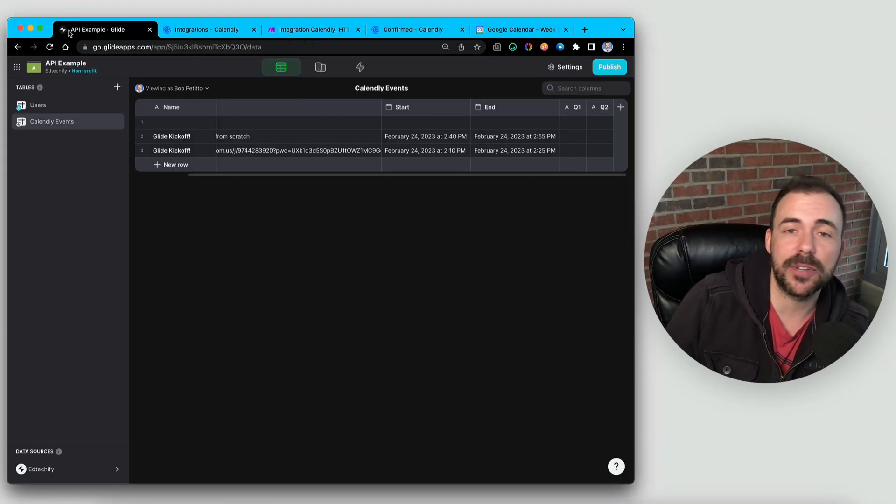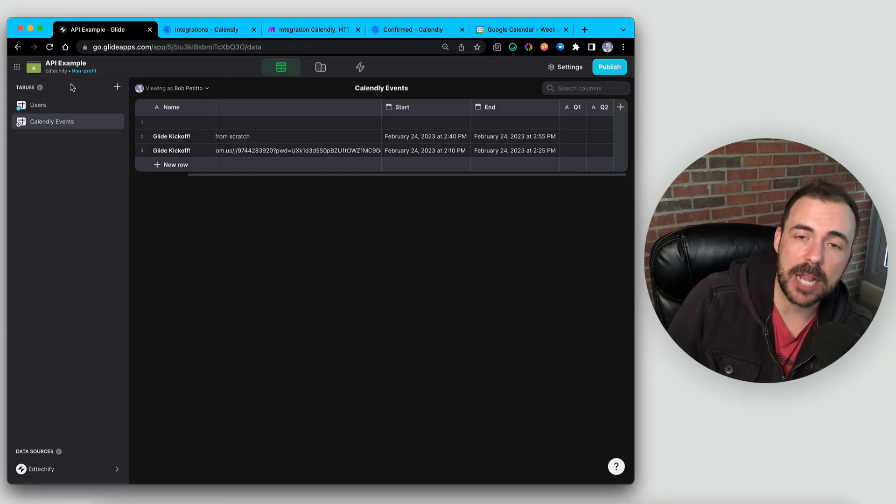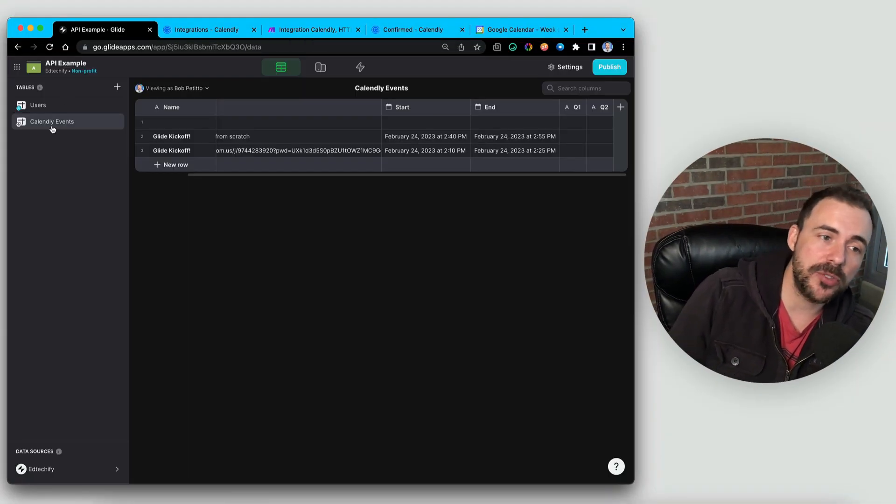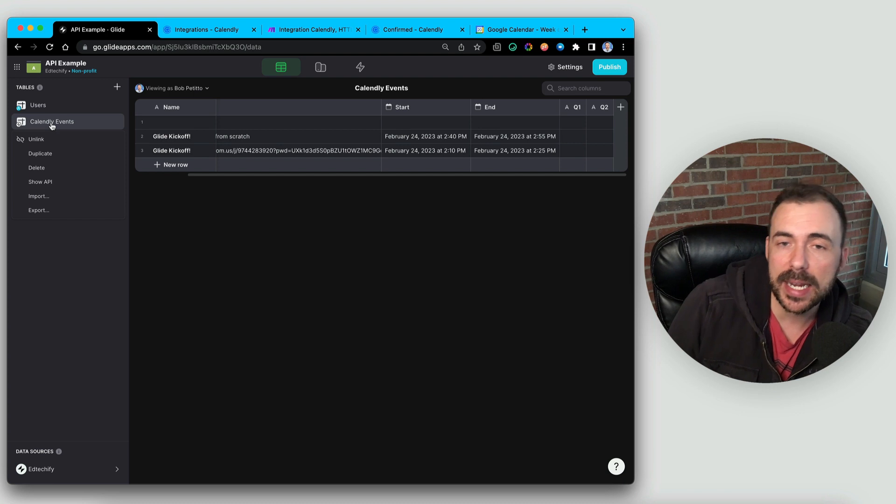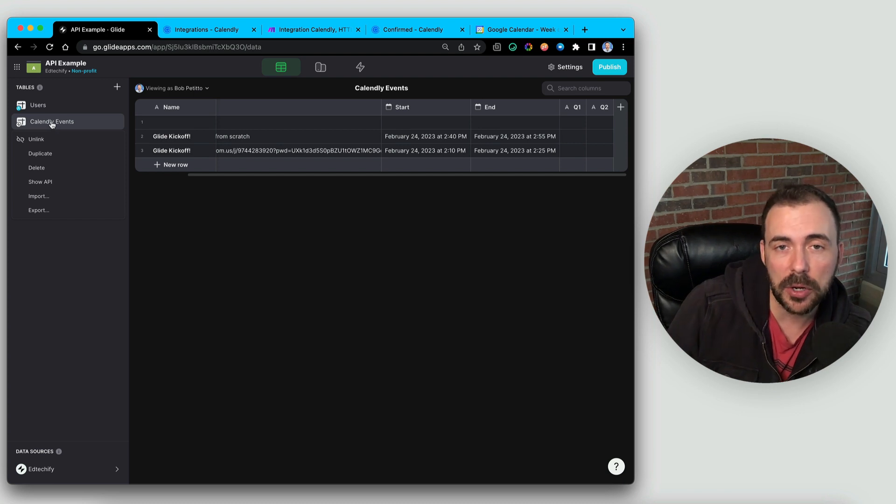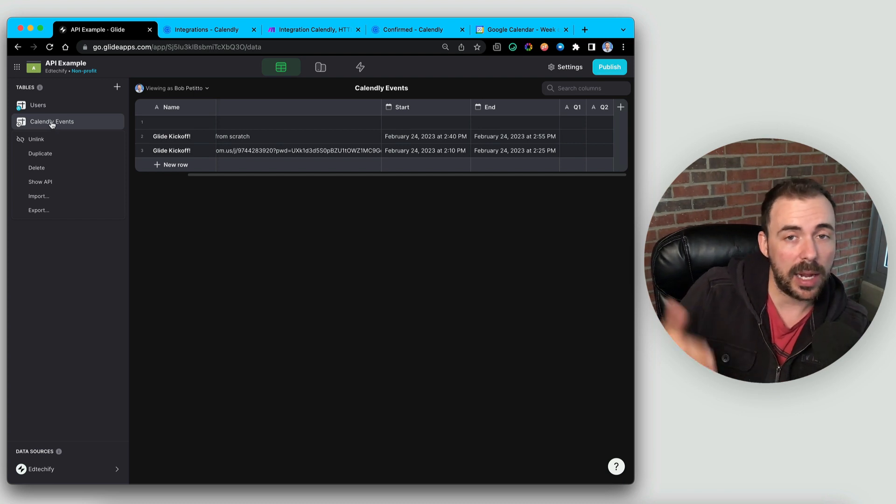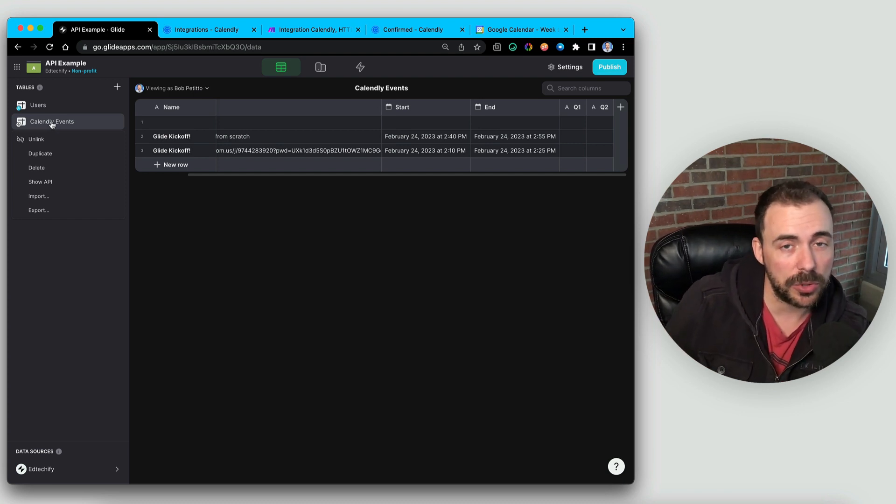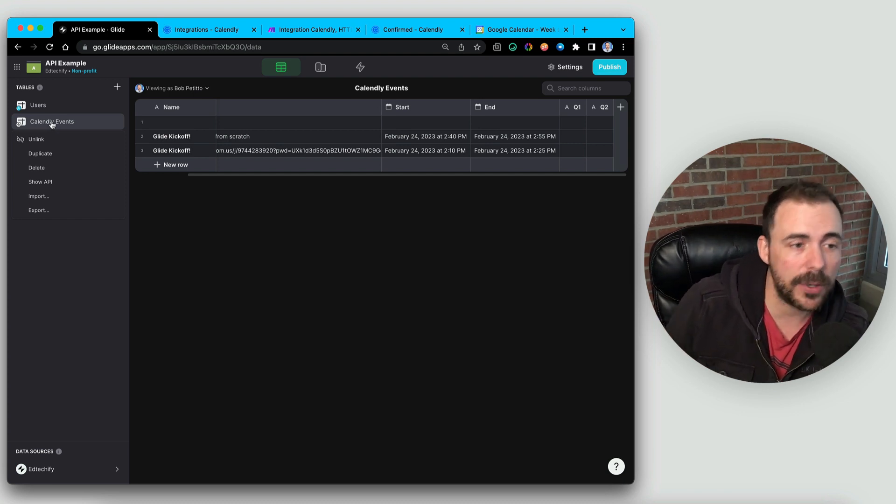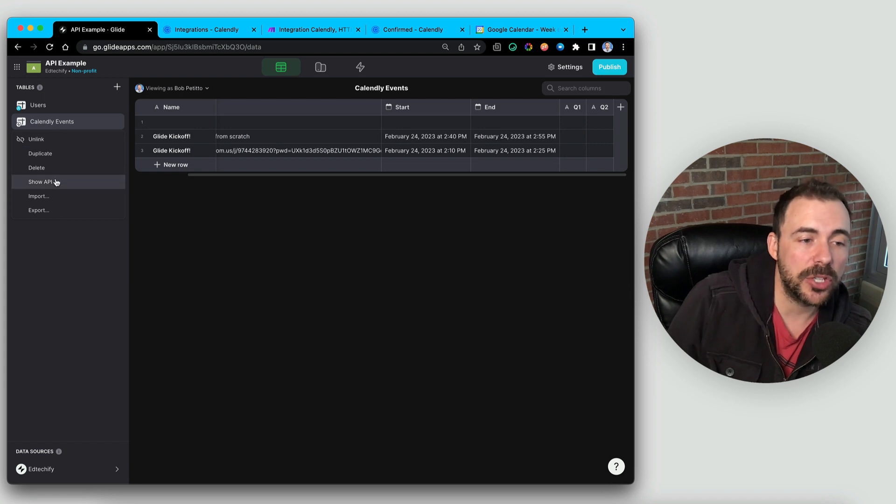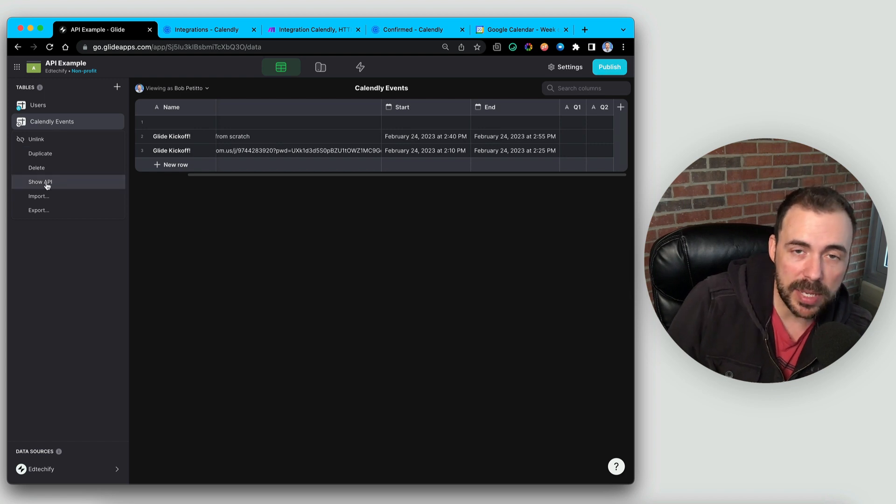So if you have a pro or higher account, you are able to leverage the Glide API, which means you can right click on any single one of your tables, whether it be a Glide table, Google Sheets, Airtable, whatever, and you can show API.